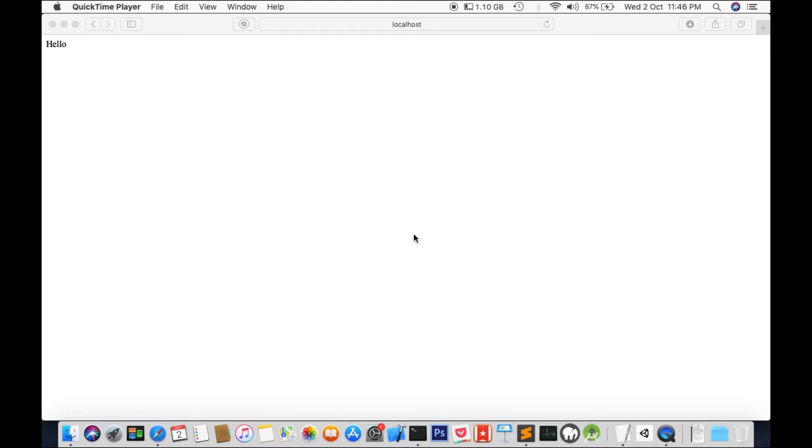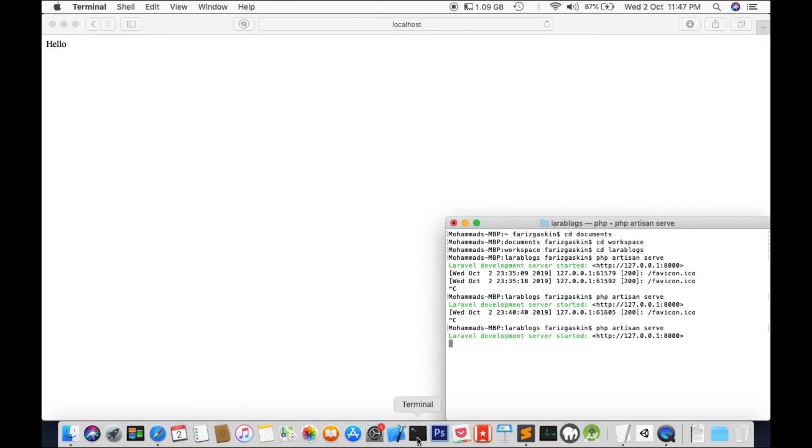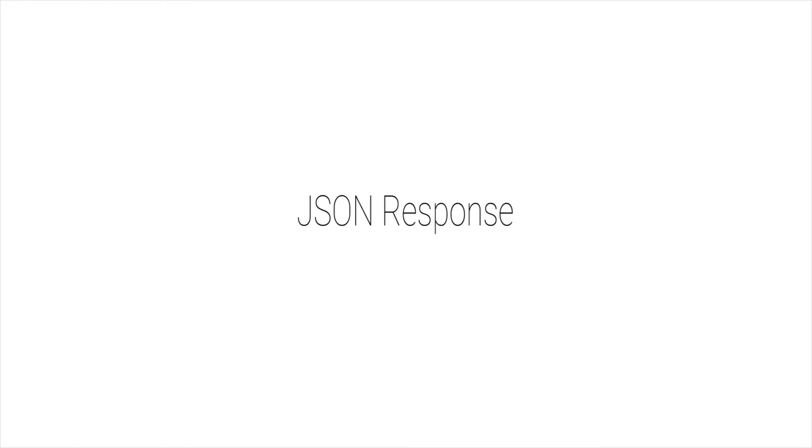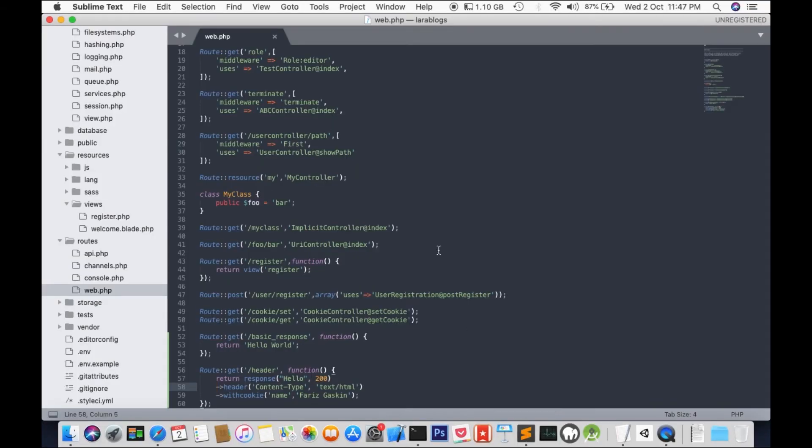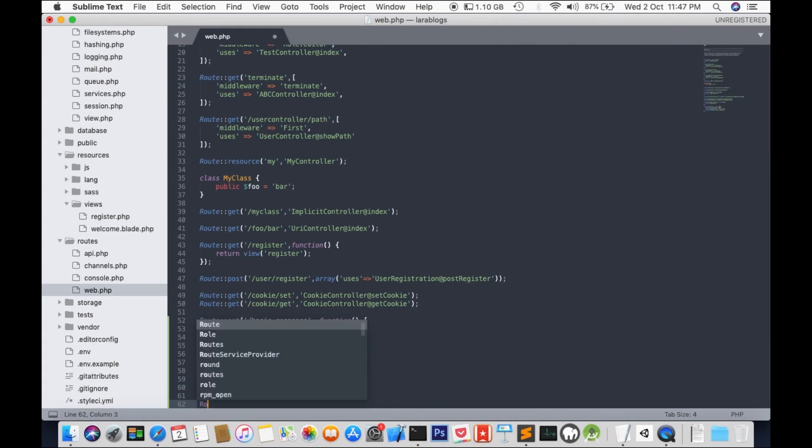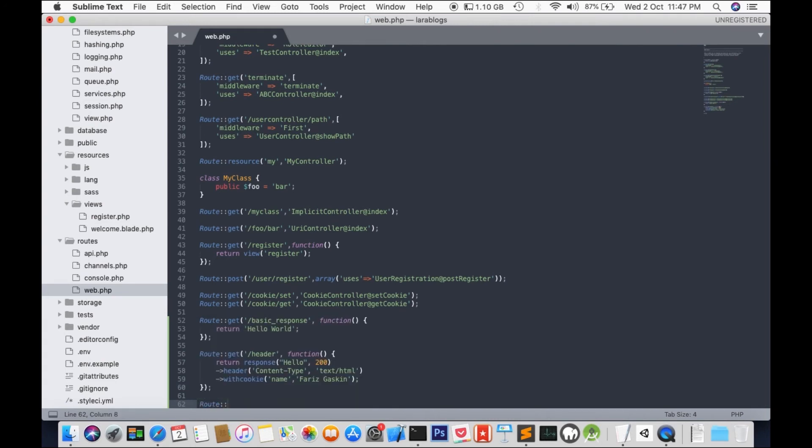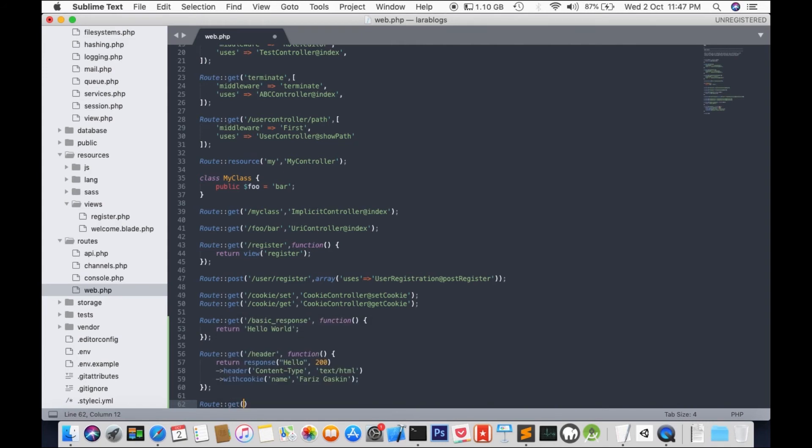Now, you might be wondering what else can be added into our response. Well, how about JSON? Let's see how JSON can be implemented into our response. Let's terminate the session for now. Go back to editing. Let's get back to web.php. This time, we're going to add a new route. Method get. We're going to call it JSON.